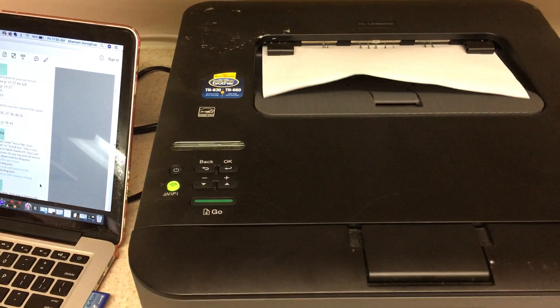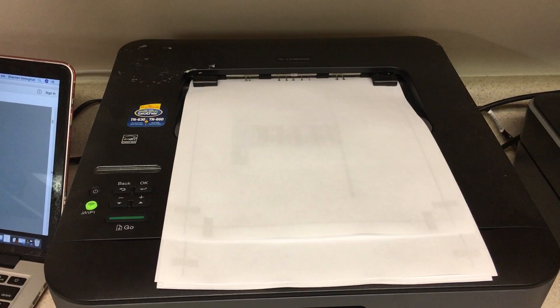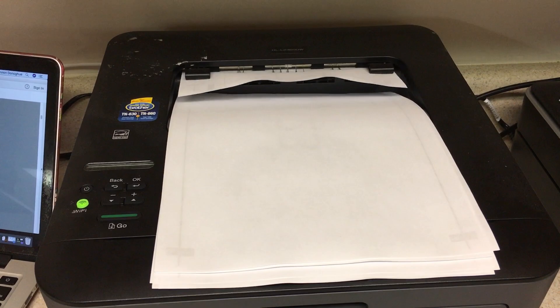Watch how fast this prints. I'm printing out like 14 pages. Oh my god, it's so fast.